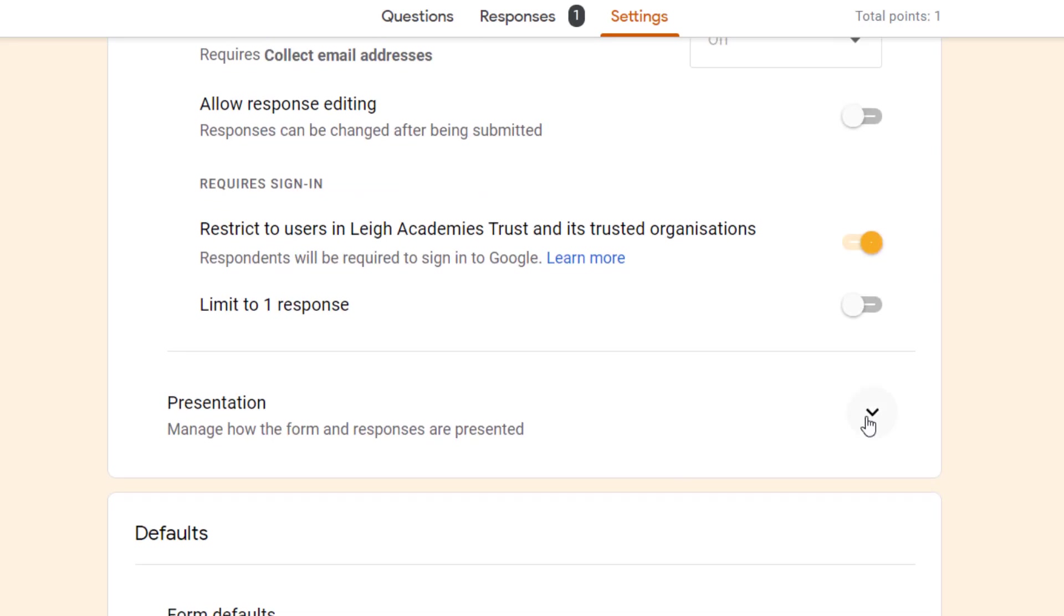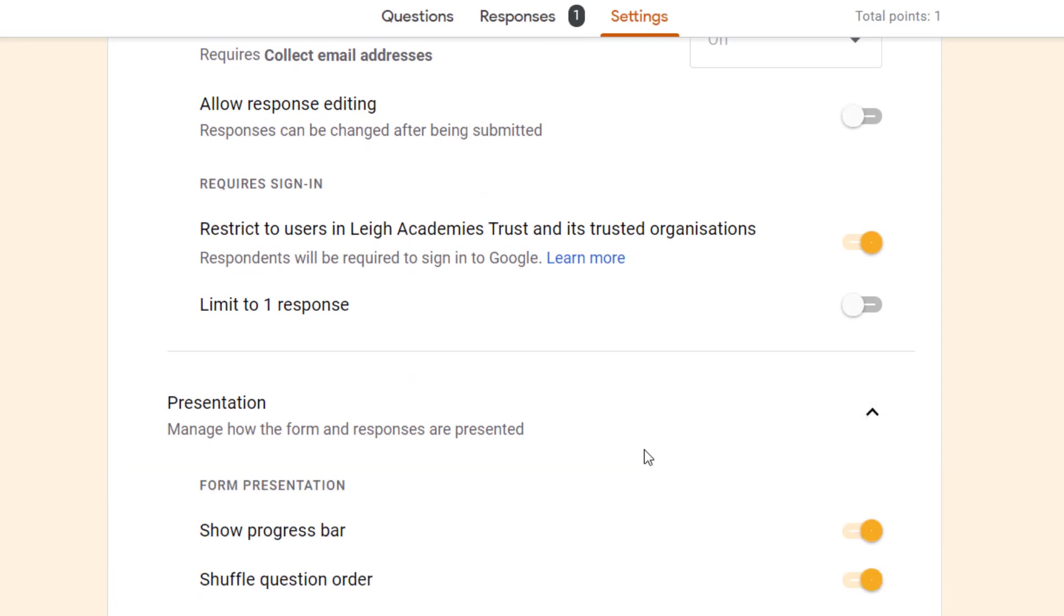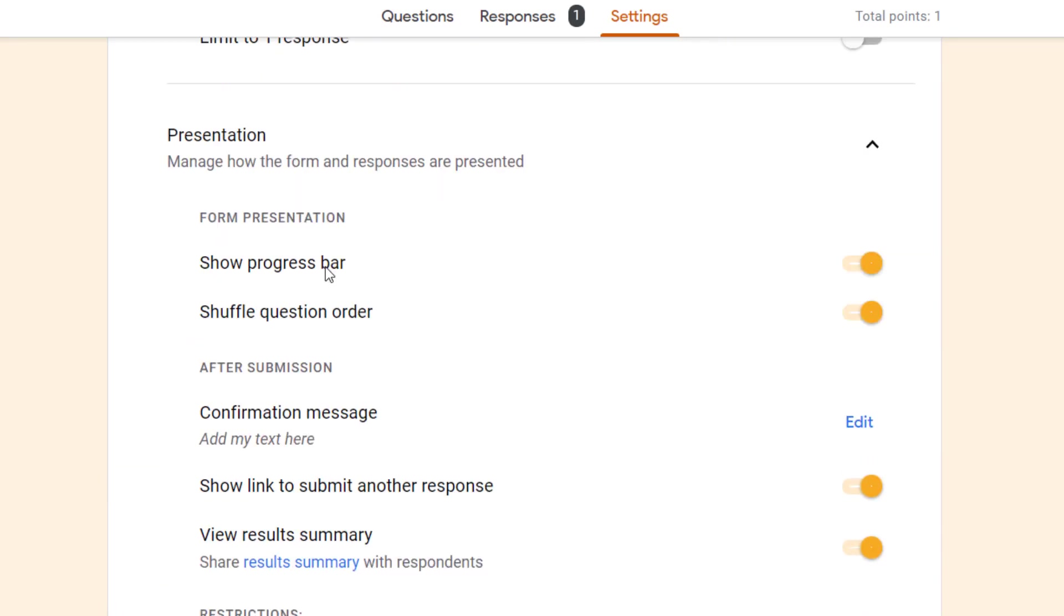Next we're going to look at presentation. This is whether you show the progress bar on how far they are along on the form, and whether you want to shuffle question order, which can be useful if students are doing a quiz. They don't all have the questions in the same order so they might not be seeing what other people are doing on their screen.